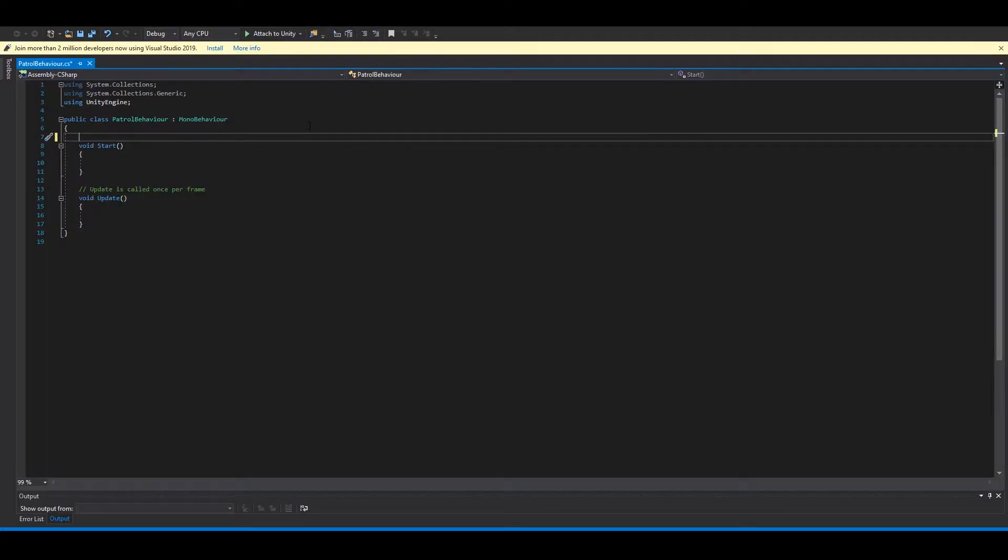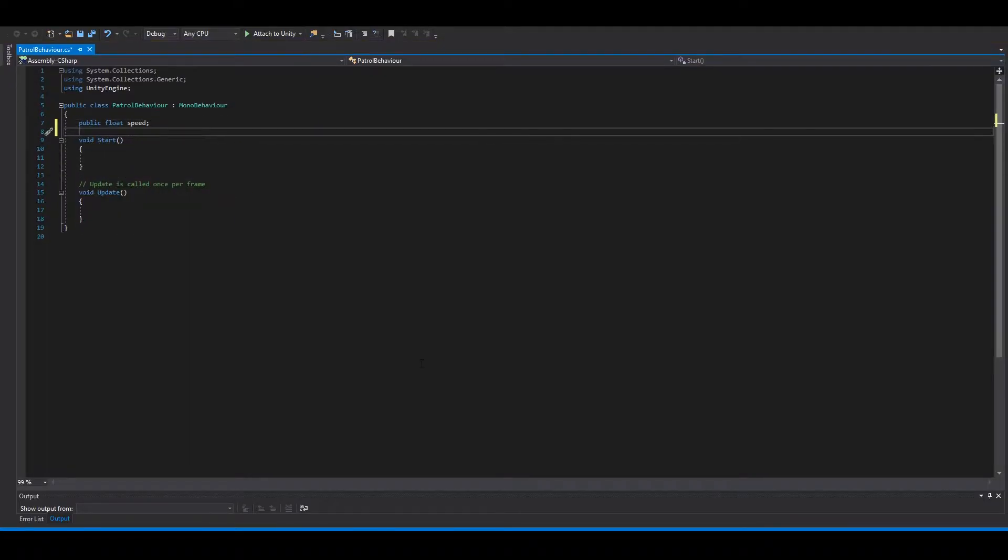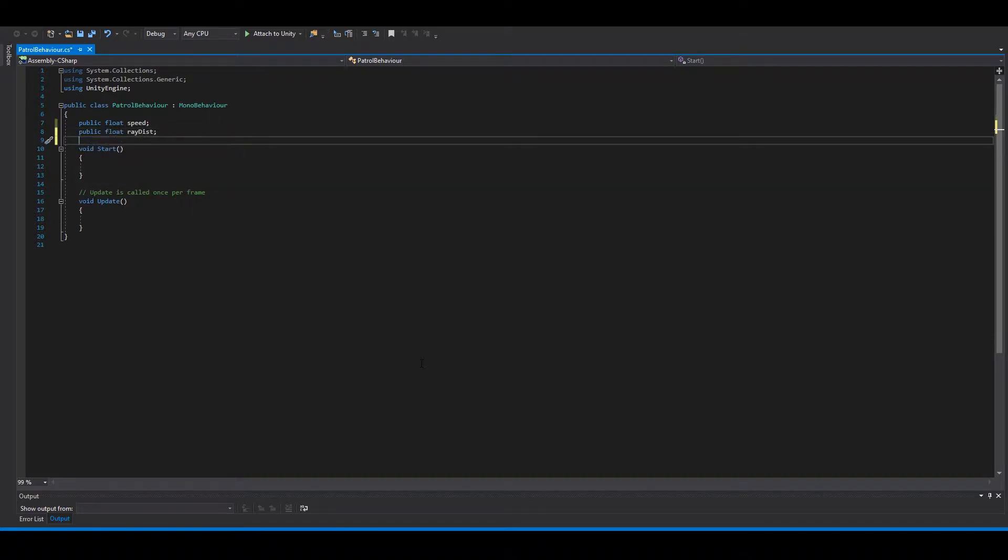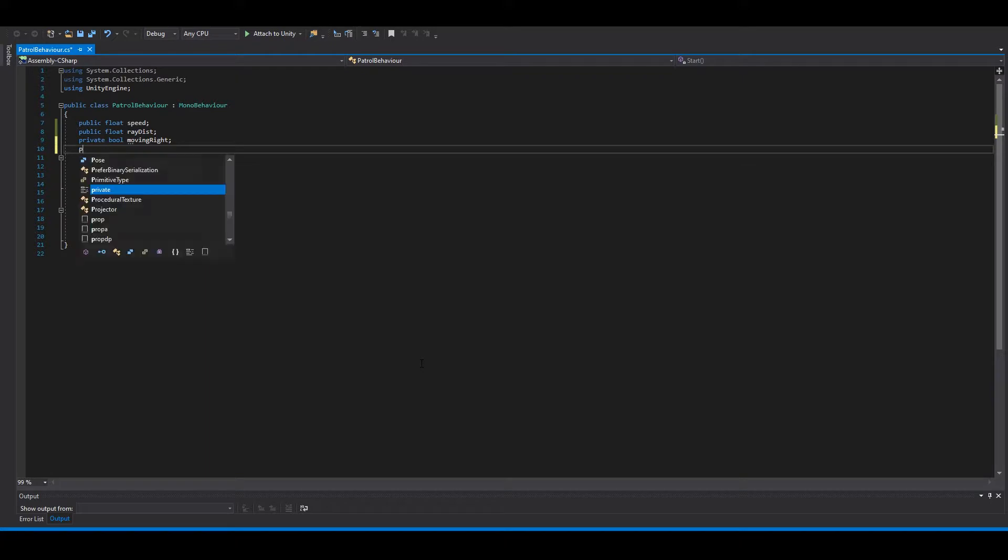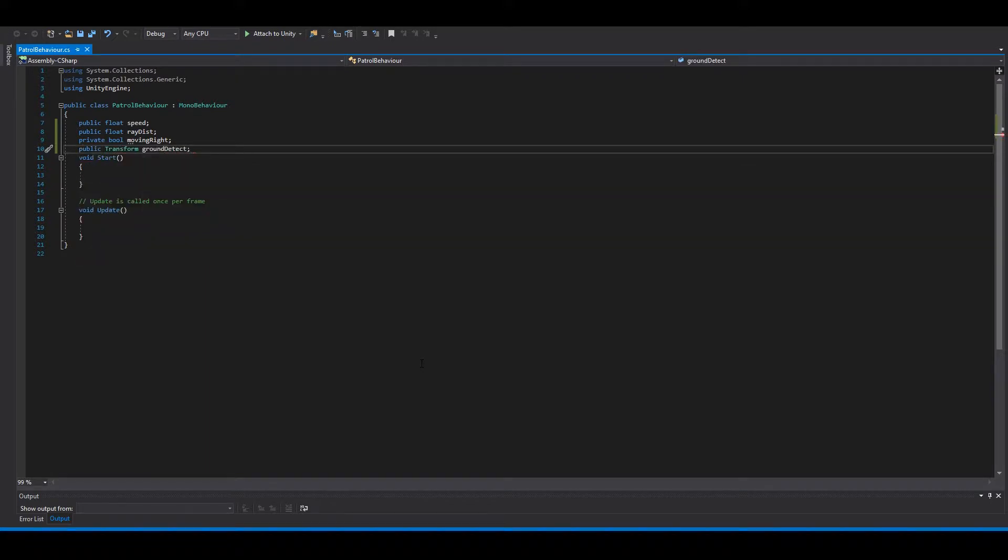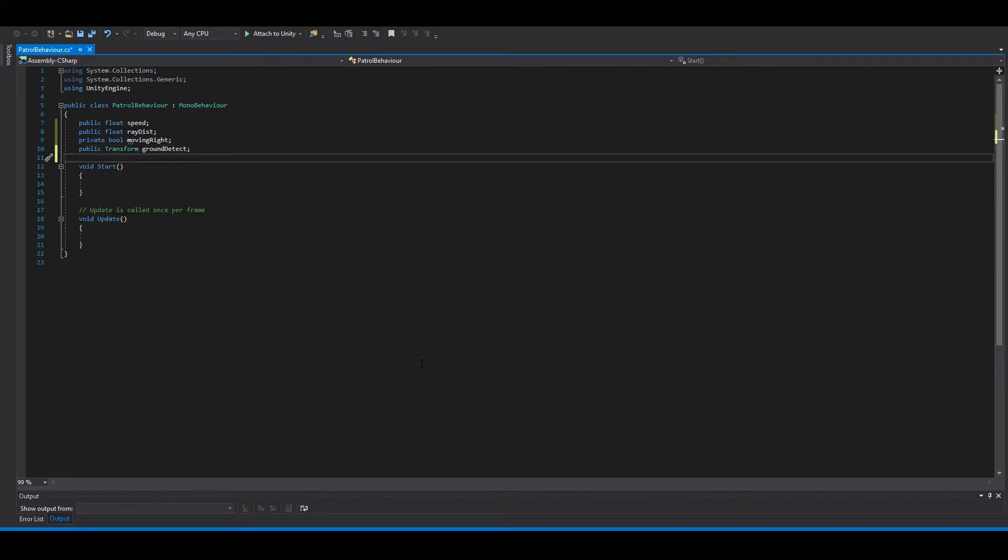Okay, so we need a speed for the enemy. Then we're gonna use a ray, so we need a ray distance. We need to check if he's moving right. And we need a ground detect. Okay, save this and go back to Unity.